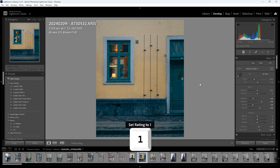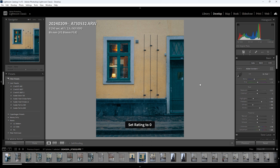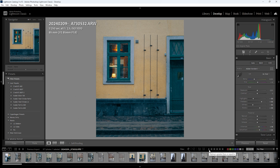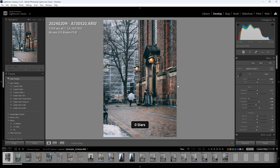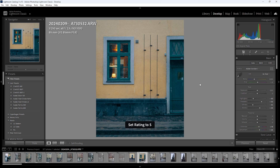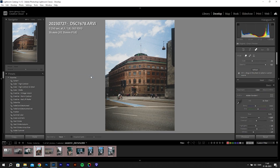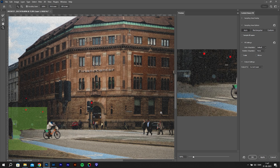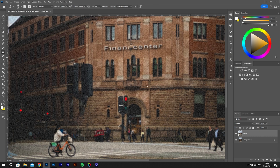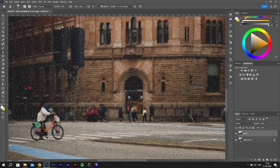I use star ratings to decide which photos to use. Press 1 through 5 to apply one to five stars, and 0 to remove all stars. I then use the filter option in Lightroom to show only photos with stars. You can also press 6 through 9 to add colors to photos, which is another useful filter. I use this for photos that need additional work — for example, pressing 6 to apply red to any photo that needs retouching in Photoshop before I export it.